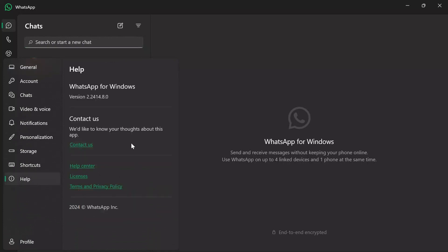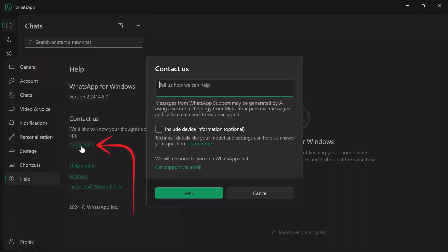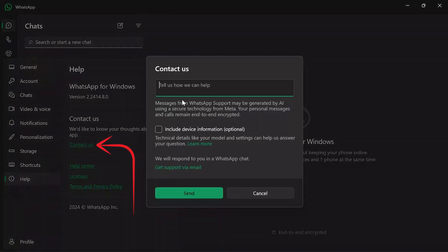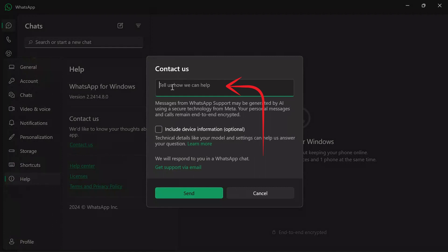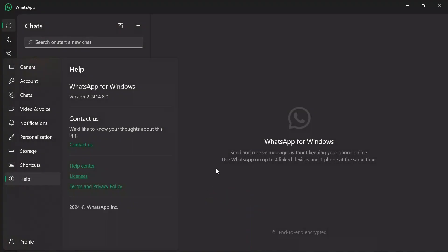In the Help section you can choose from many options. You just simply have to choose the 'Contact Us' option, and in this box just simply write down something like this, and click the Send button.